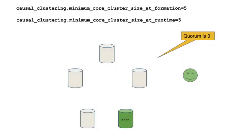In this configuration, the runtime and formation values are both five. This means that in order for the cluster to be in a started state, five core servers must be running. This cluster is operable because at least three core servers — the quorum — are running. Provided a cluster has quorum, update transactions against the cluster are supported.